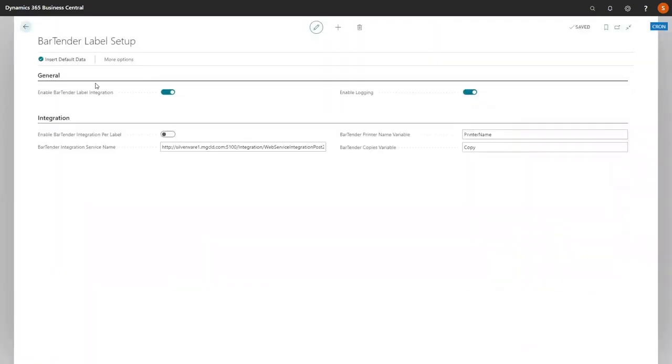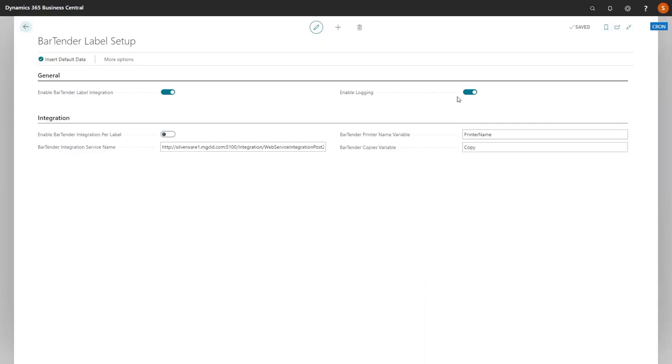On this page, you will note that Enable Bartender Label Integration has been activated, and also Enable Logging has been activated. Logging keeps records of all requests sent to the bartender service and the responses. This might get to be a very large file if you're doing a lot of transactions. We recommend that once you get Bartender live and are confident with it, it is advised to turn off the logging. If you come up with a problem, then you can turn it back on.